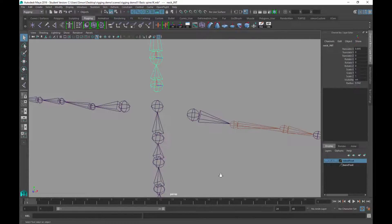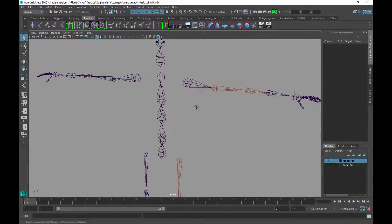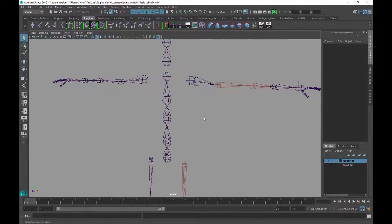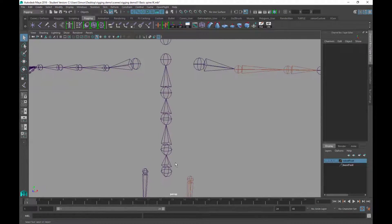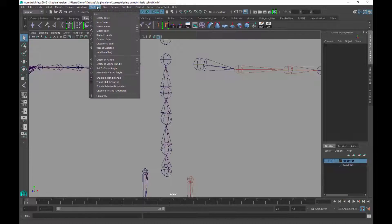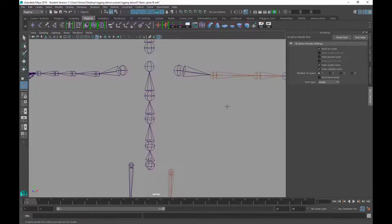What we're going to do is use an IK system controlled by a curve — a spline. We'll find that under the Skeleton menu. We've got the usual Create IK Handle, but we also have Create IK Spline Handle. I'm going to pop into the options for that, and we want to use the default settings with Auto Parent Curve turned off. If I hit Reset you can see that's the default, so I'll just turn that one off.